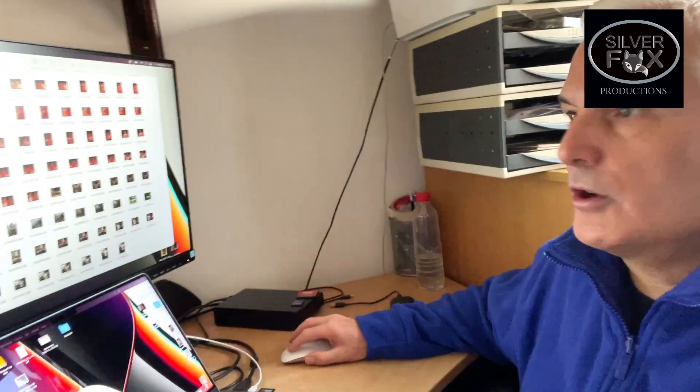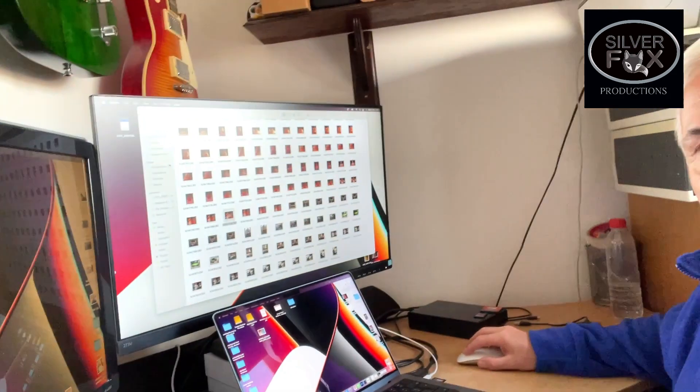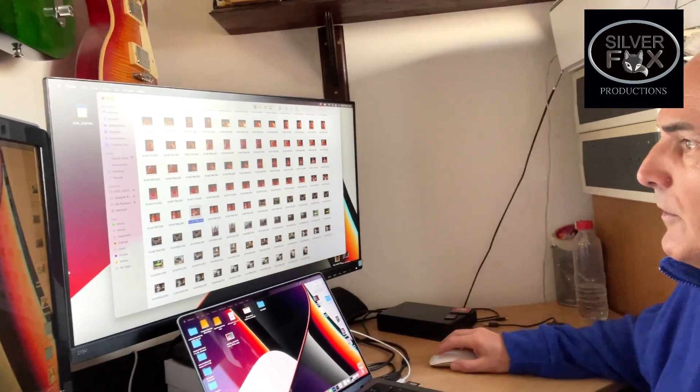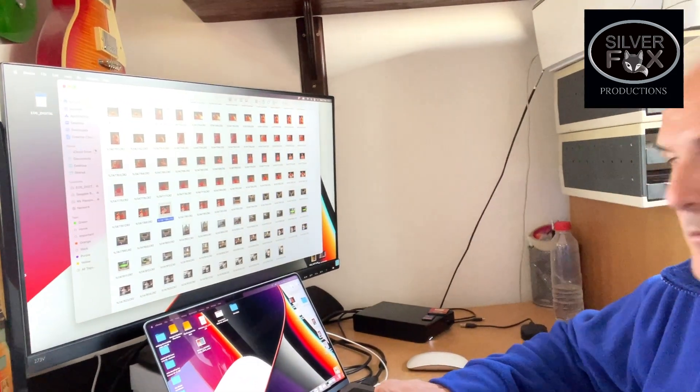So you have to wait for Finder to relaunch, and then let's see what happens. Are we relaunching? Come on, take your time. There we go, we're back on. So now I click on the picture, press the space bar...